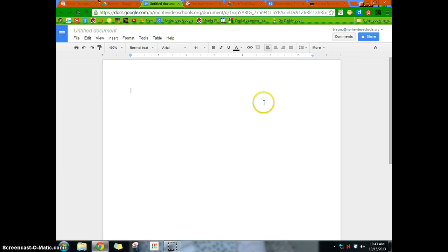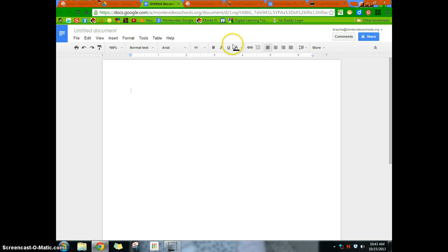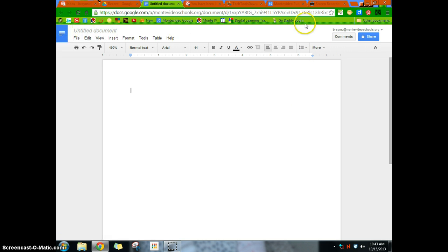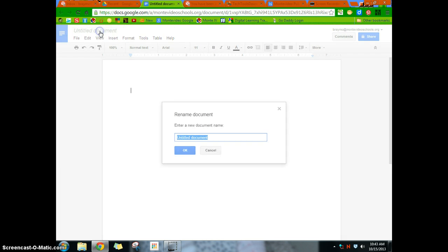And what it looks like here is just a word processor for the most part. The toolbar is very similar to what you would see in Microsoft. And so what we're going to start, we're going to start at the top and kind of work our way down. So right now this is untitled. It's an untitled document. So I'll click on it, and this is my trial document.